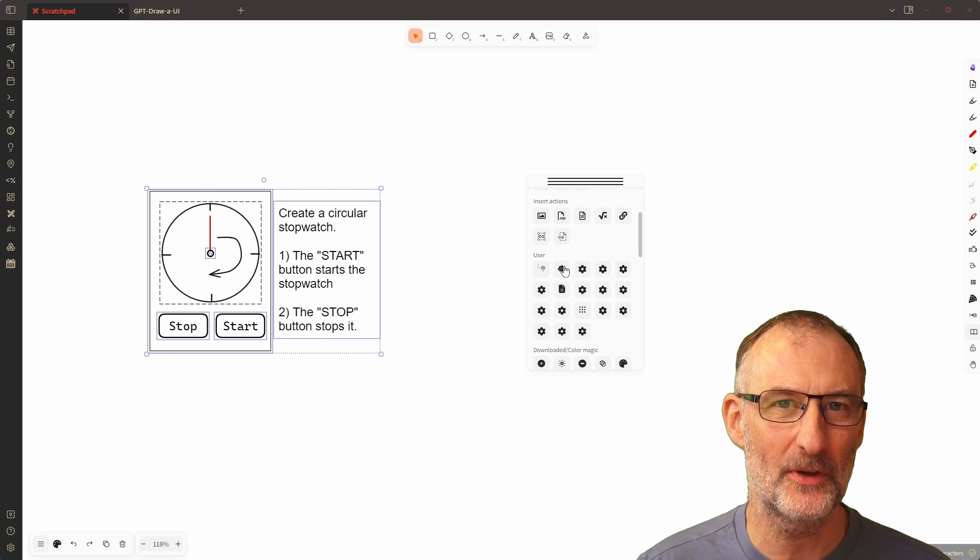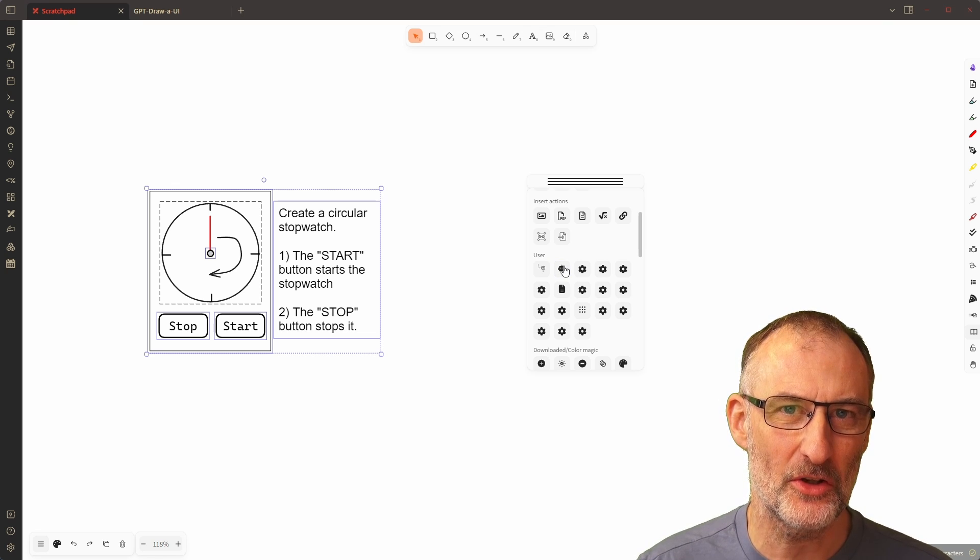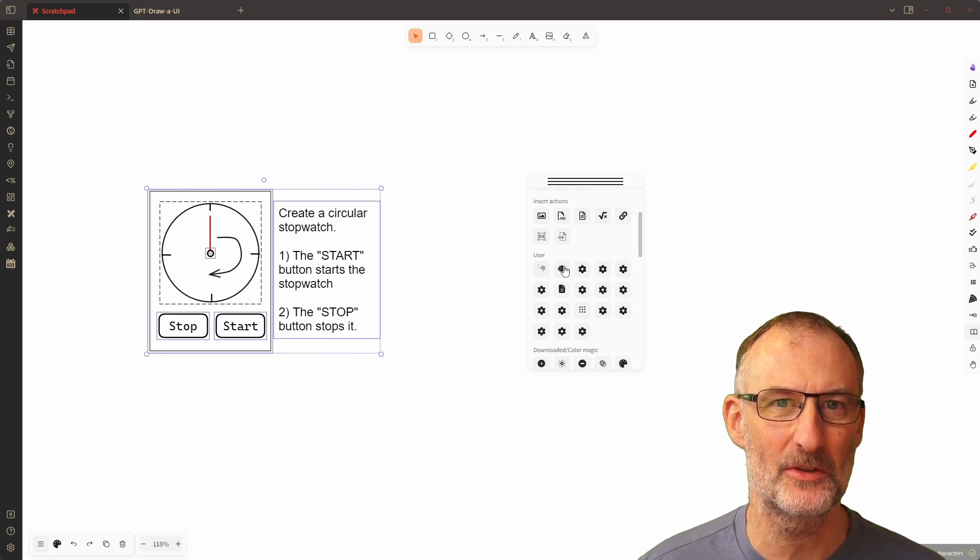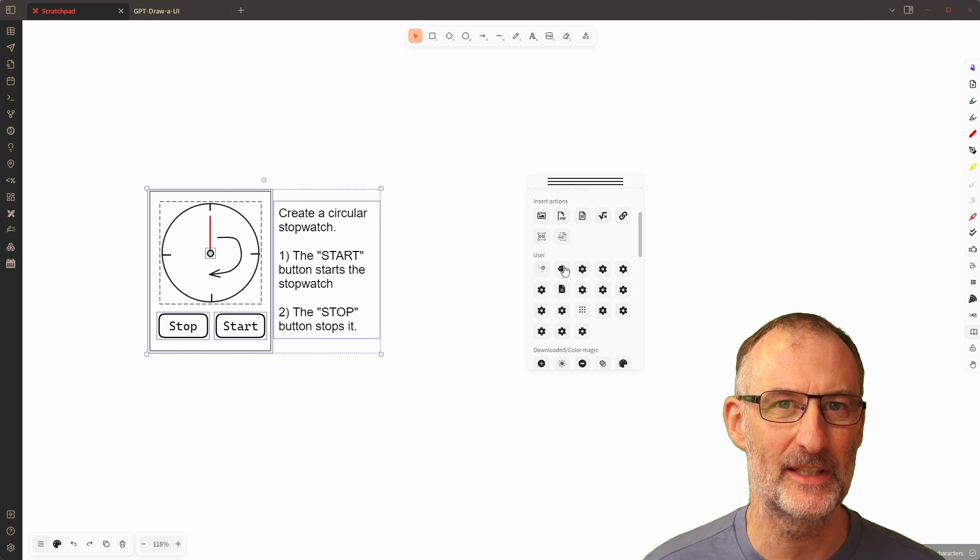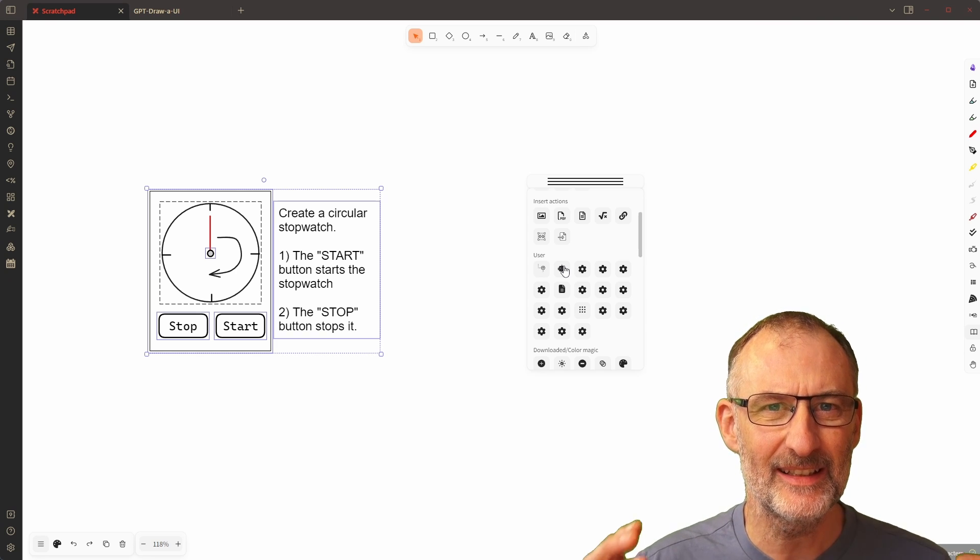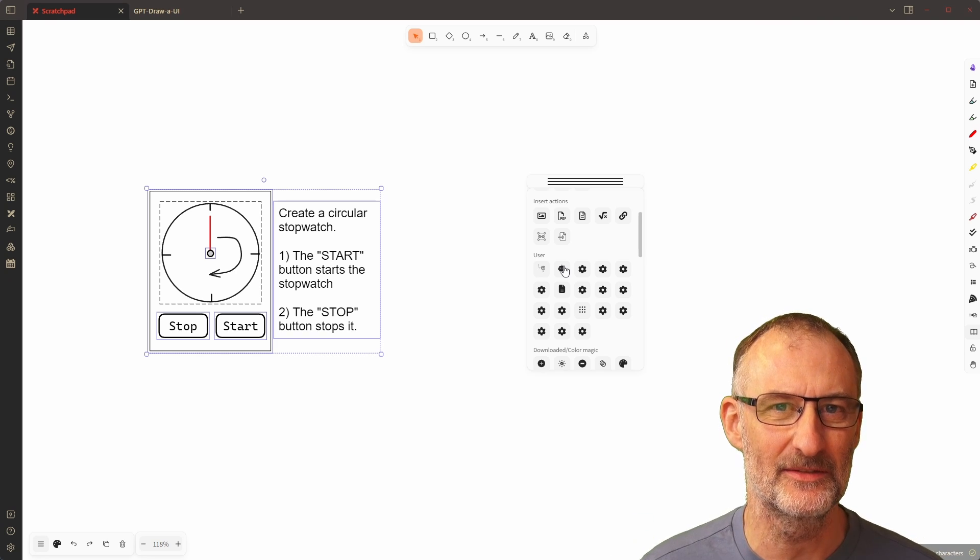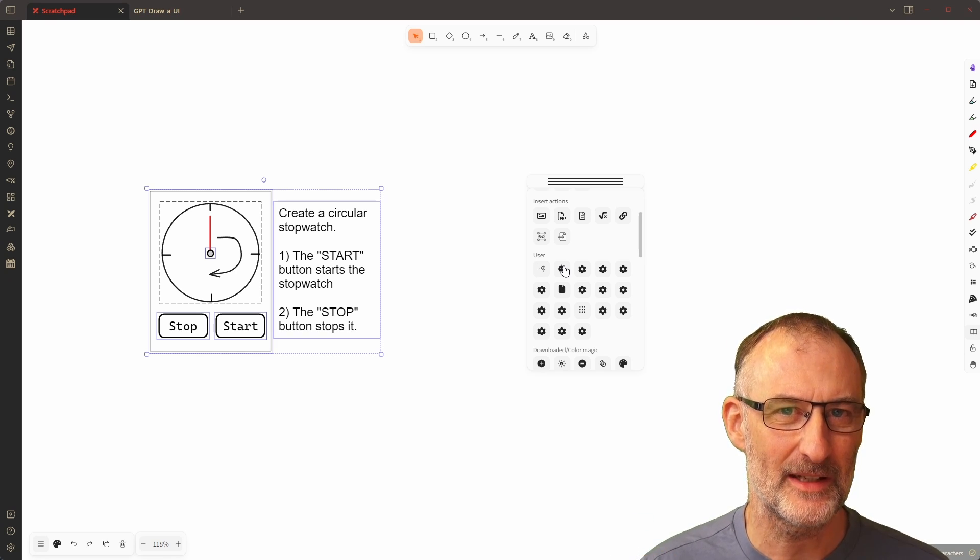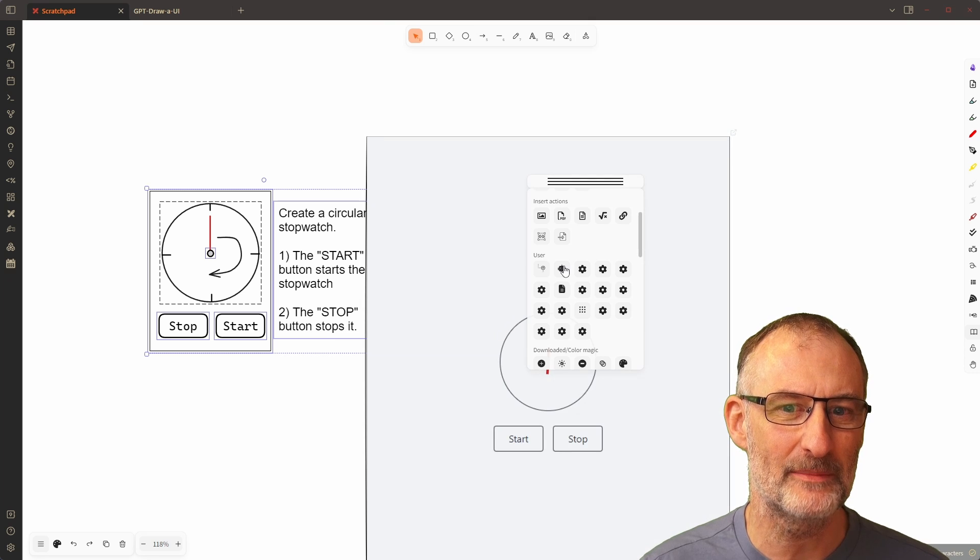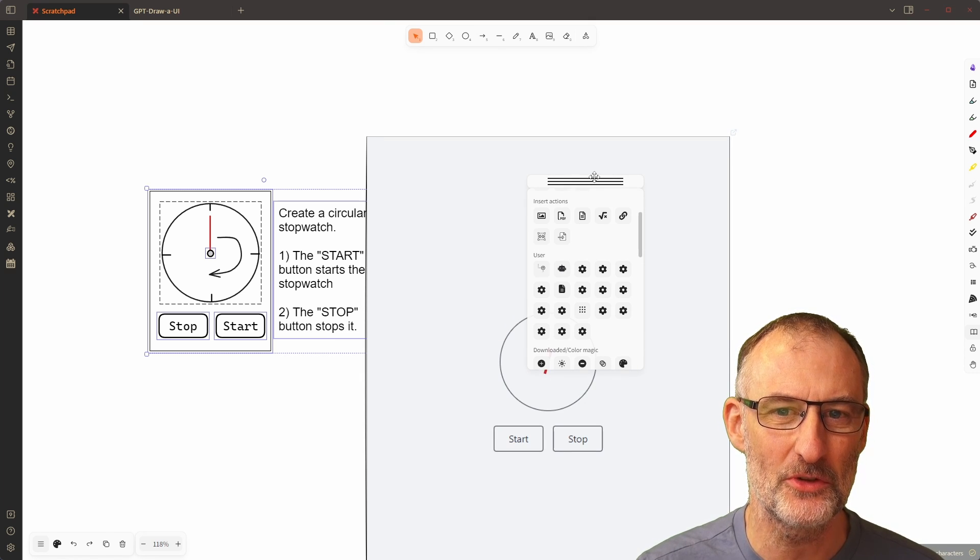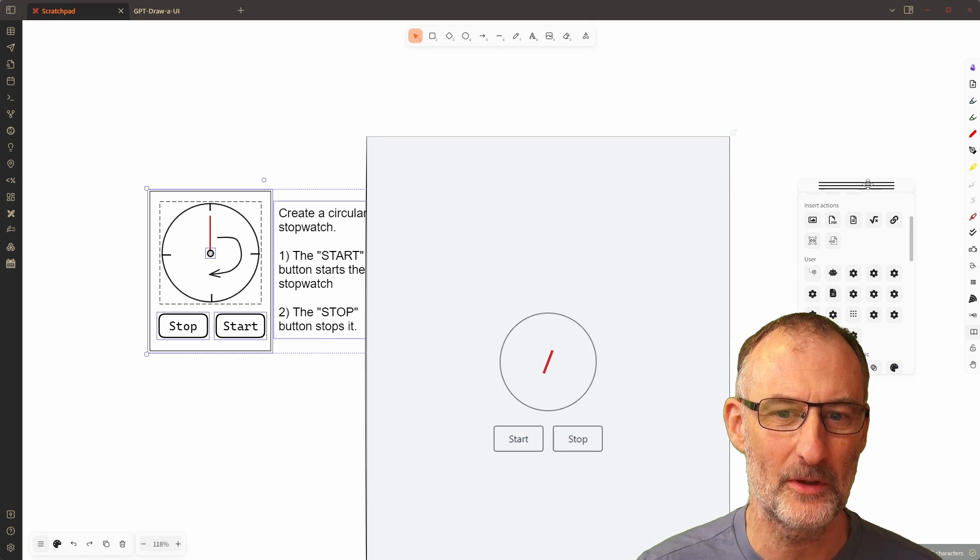I took the code from Sawyer Hood who did a very similar solution for tldraw and I thought that this can be done with Excalidraw Automate. So I created the script this afternoon and I want to show you how the script works.